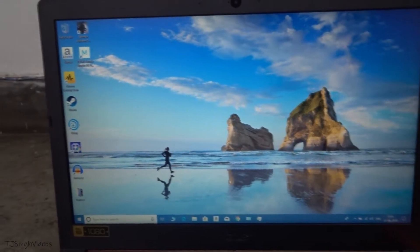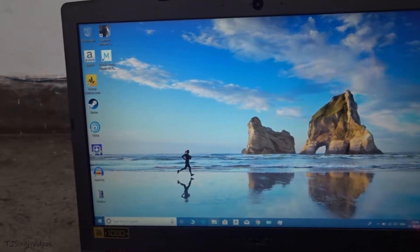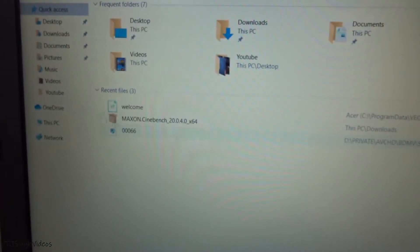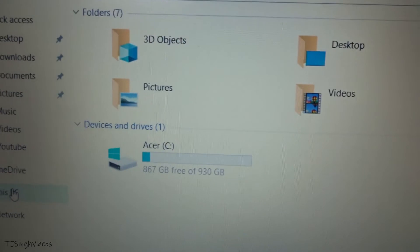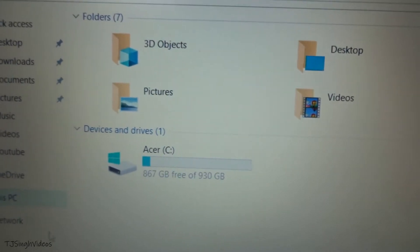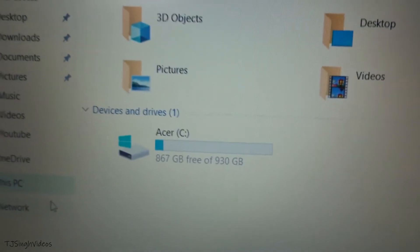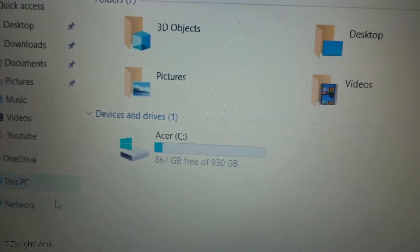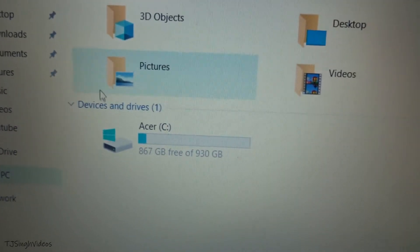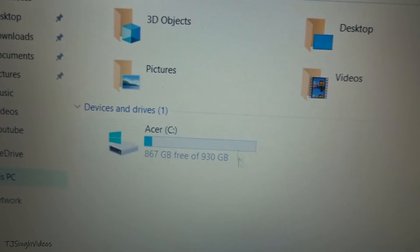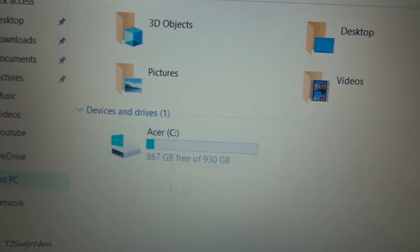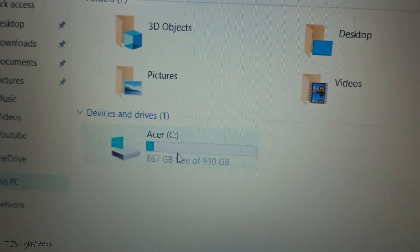Hello everyone, this is TJ Singh. In this video I will be showing you how to create a separate partition from your C drive without formatting Windows. This is the scene when you buy a new laptop — you can see I have one terabyte of storage in my laptop.